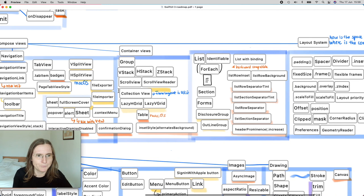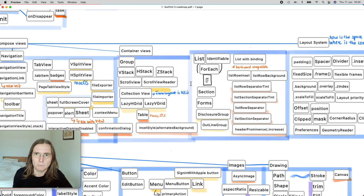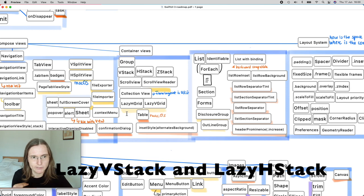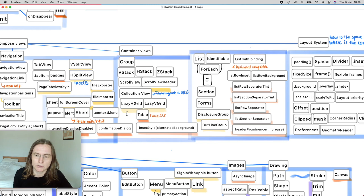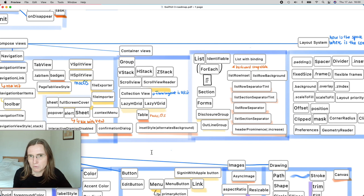The next group is container views — combining different views in a container. Last year we got ScrollViewReader for programmatically scrolling to a specific view, and also LazyHGrid, LazyVGrid, and LazyVStack and LazyHStack. Lazy means lazy loading, which is useful when you have large amounts of data so images are only loaded when those views appear, giving you multiple columns with a fixed column count. Unfortunately a flow layout is still not available — in those cases I still need to go back to UIKit.